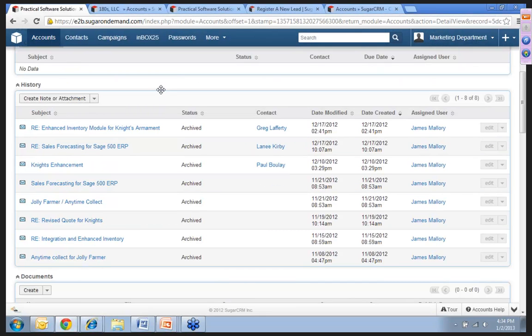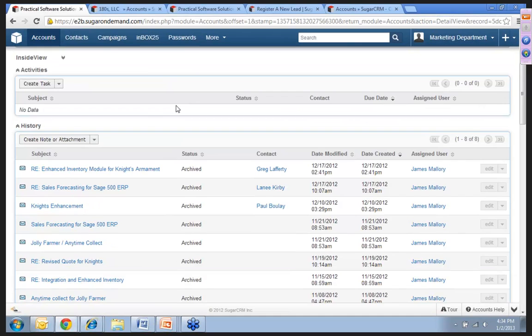If you scroll up under history, you can see all past communications with your VAR or partner. And then under activities, you can see all that are pending or coming up.